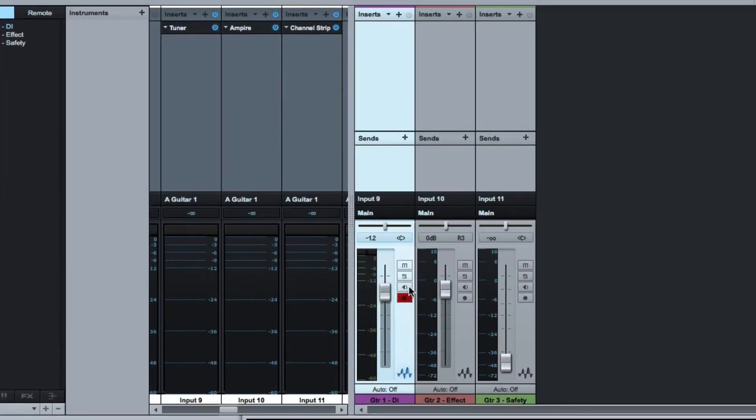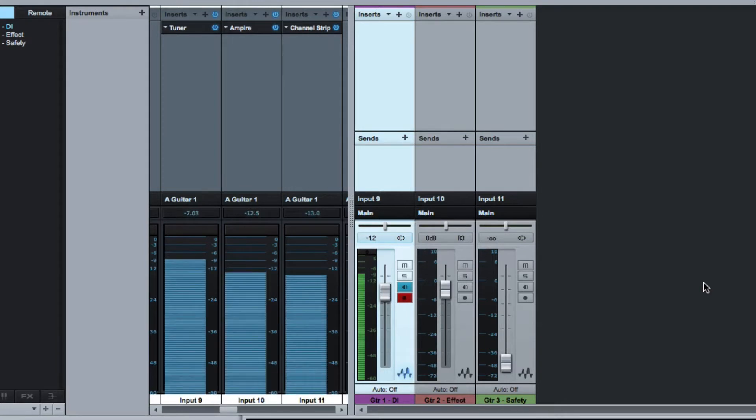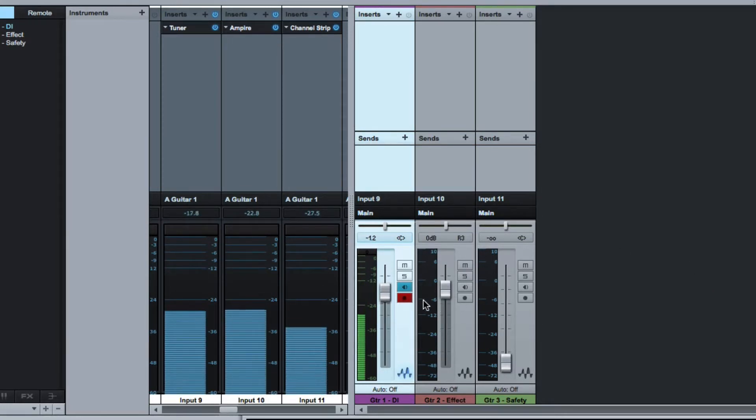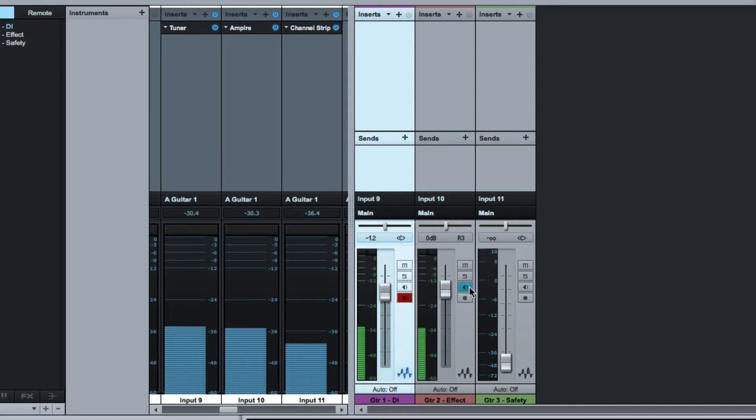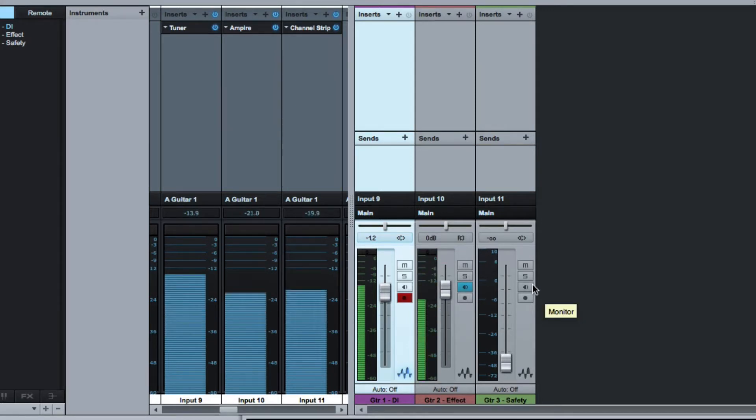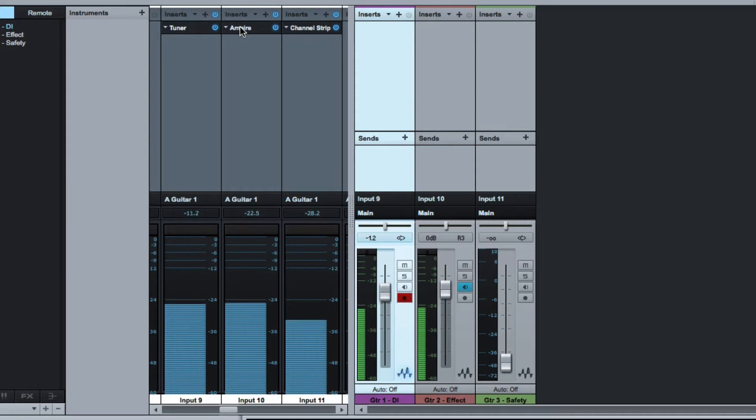So now if I use input monitoring here and again that's a nice feature that's in Studio One. I have a regular DI guitar coming in. Secondly I have another one coming in going through Ampi, you can see it there.